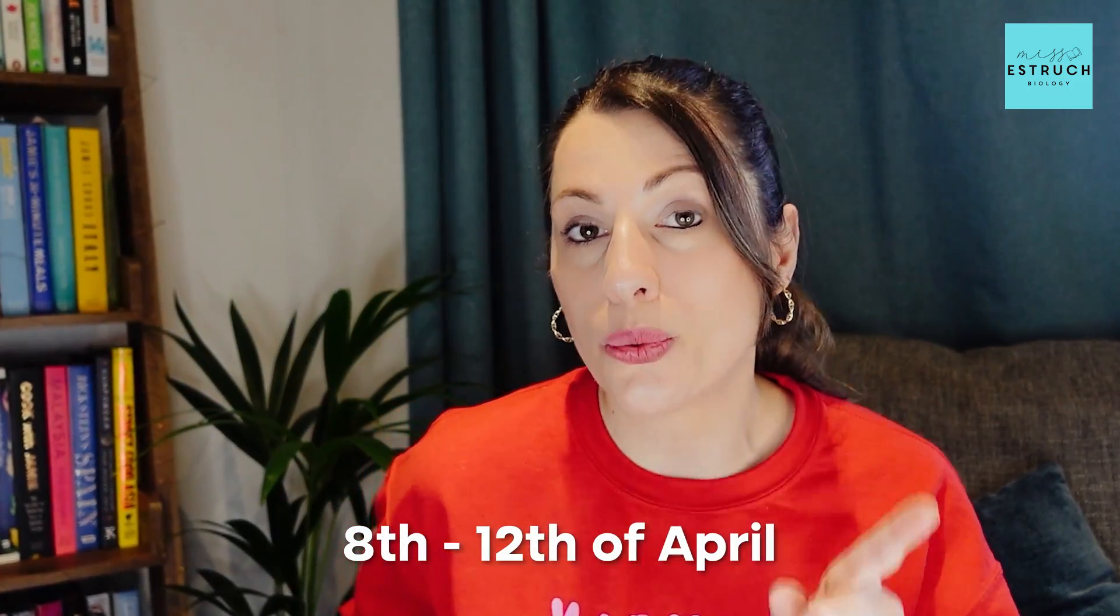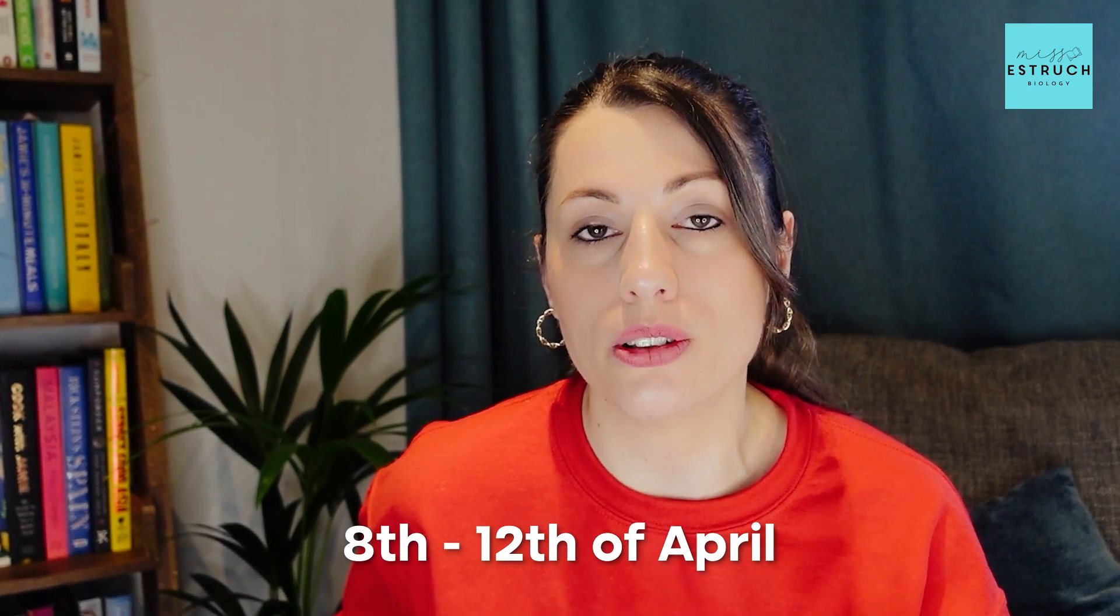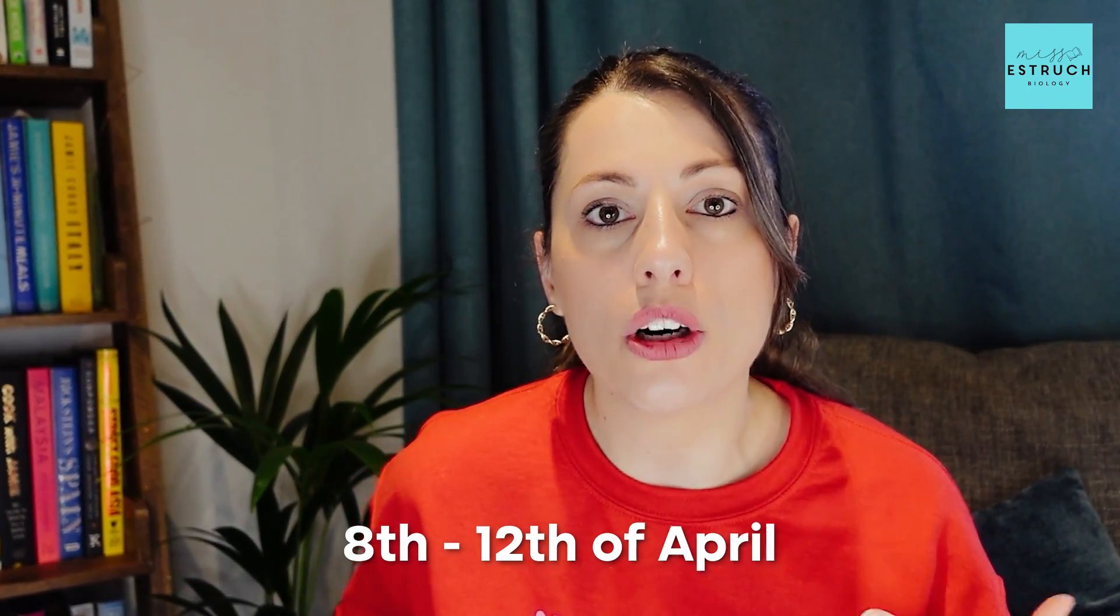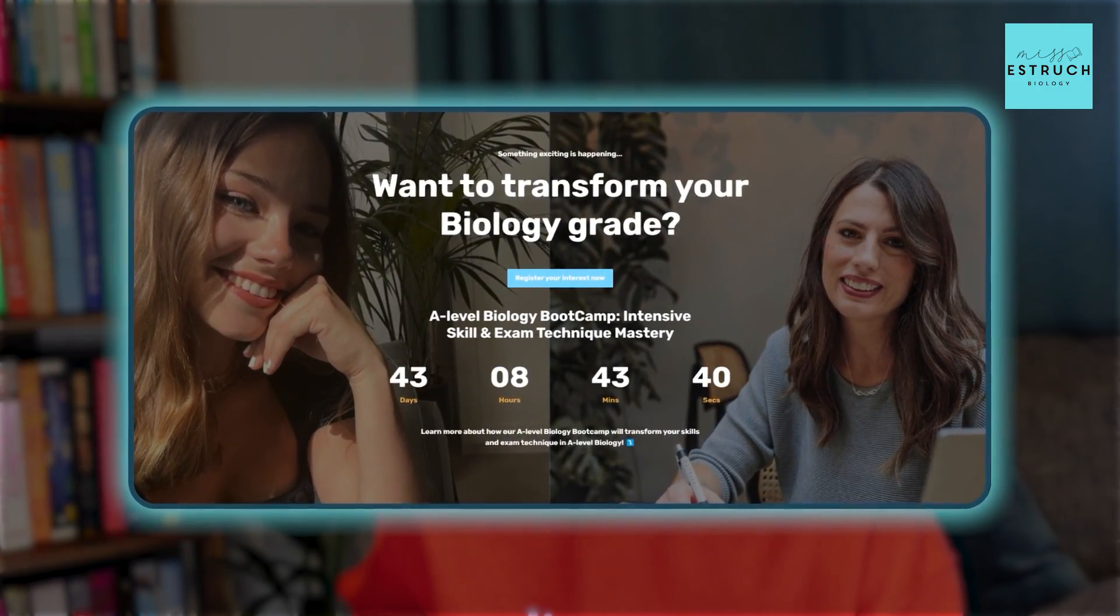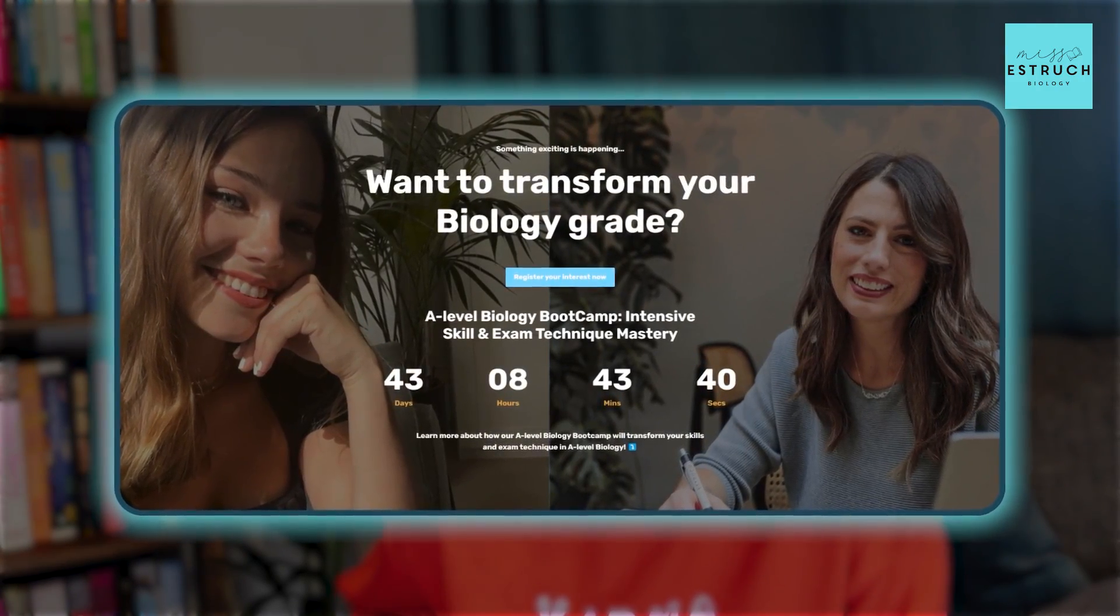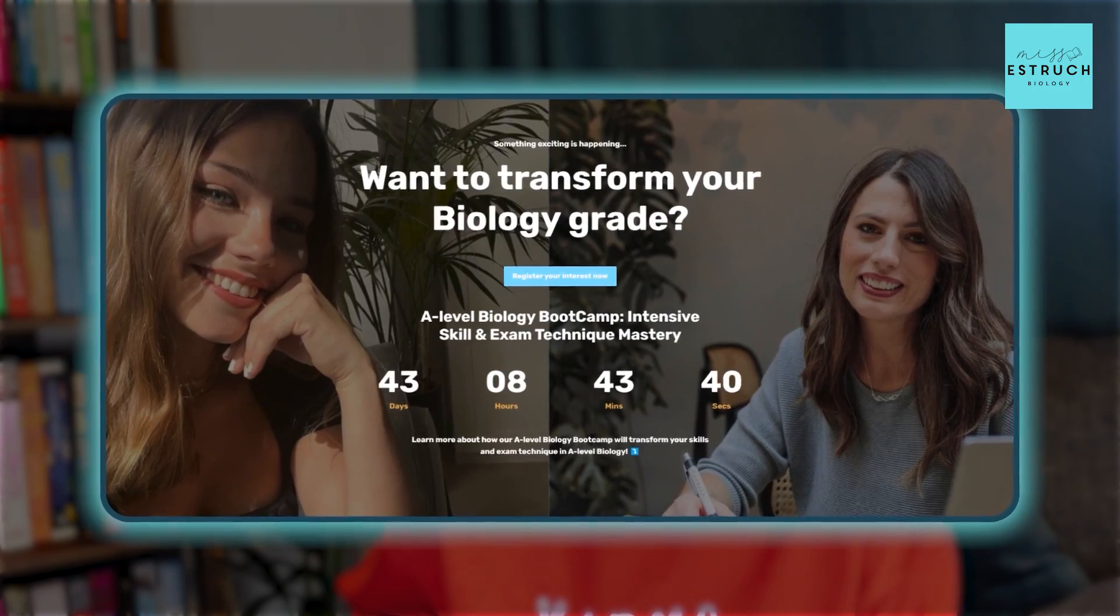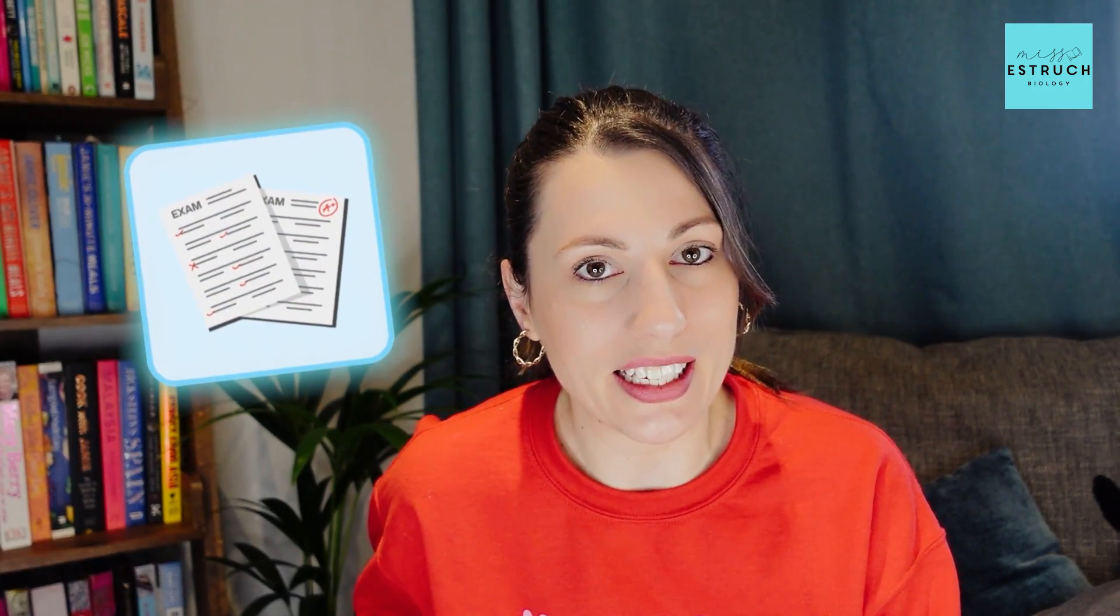I did say as well that over Easter in the second week of the Easter holidays—the 8th to the 12th of April—if you do want more guided revision for A-level biology, then I highly recommend you check out the A-level Biology Intensive Boot Camp that Olivia and I are going to be running. This course is all about exam technique.